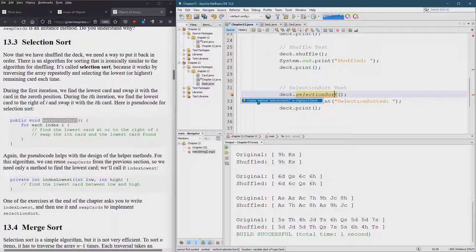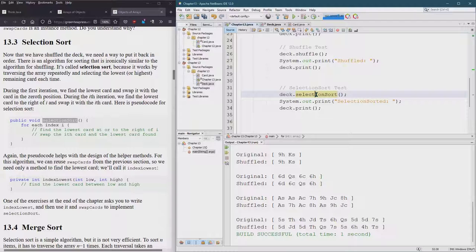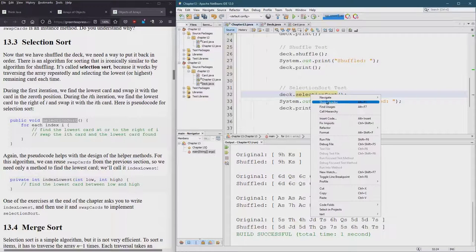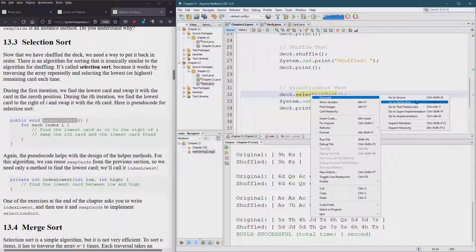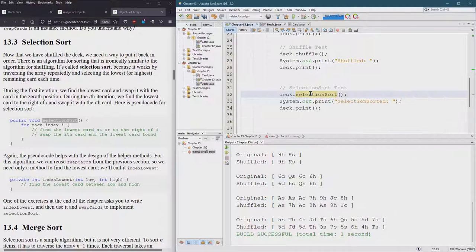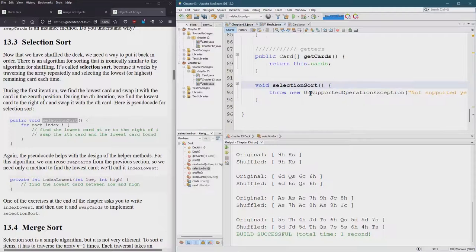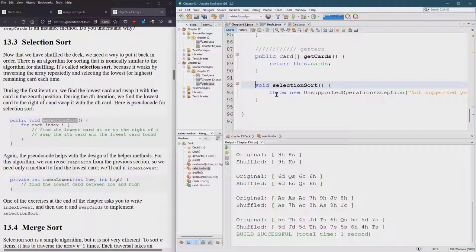We are going to create method selection sort and we can navigate to it. Go to declaration control B. There we go. So here's selection sort.